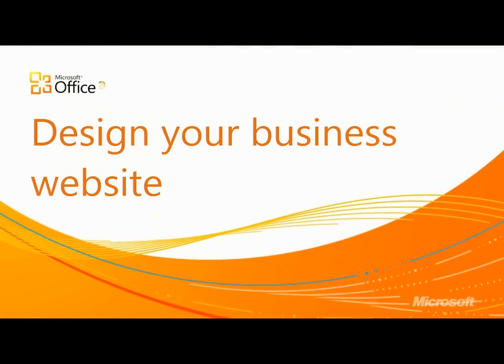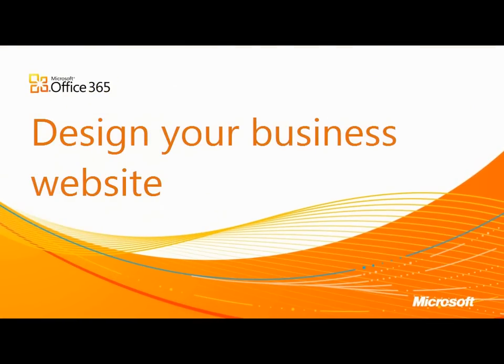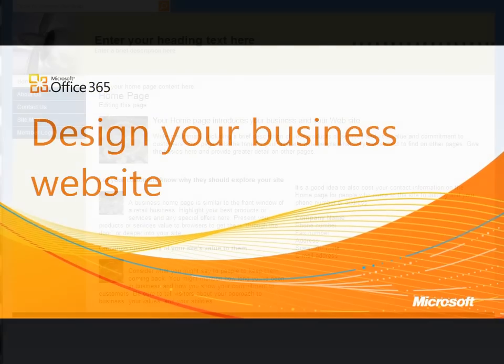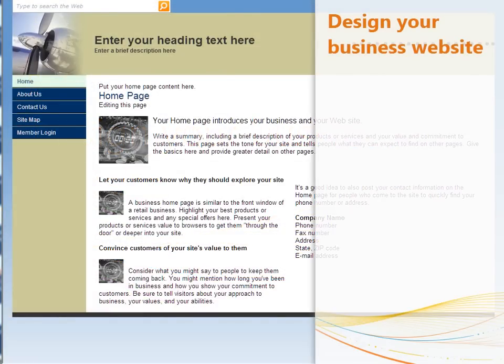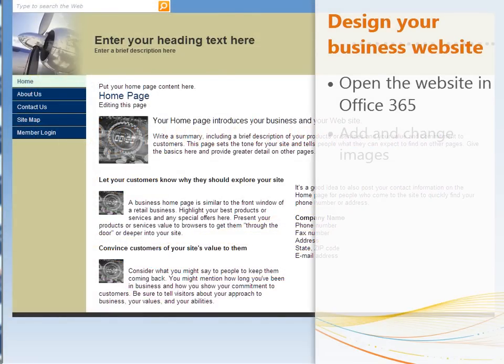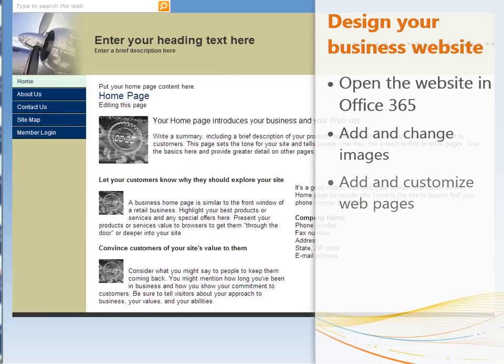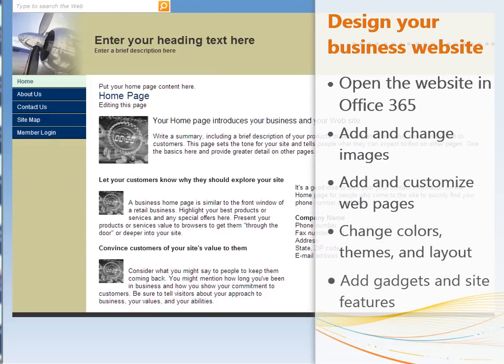Creating a professional-looking website is easy with Office 365 for small businesses. In this video, we'll customize the public-facing site that comes with Office 365 by adding images, new pages, changing the colors, and more.